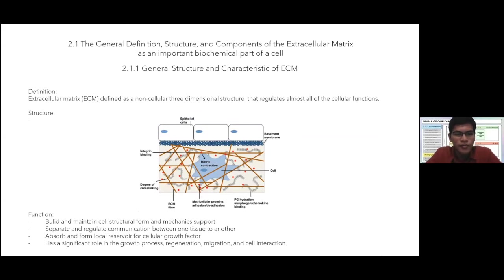There are two main structures of ECM: basal membrane and interstitial matrix. The basal membrane is a highly organized interstitial matrix around epithelial cells, endothelial cells, and smooth muscle cells. It is synthesized by both mesenchyme and epithelium, has a porous mesh-like structure, and its major components are collagen type 4, laminin 2R, nidogen 2 isoform, and sulfated proteoglycans.